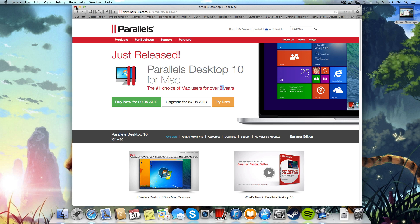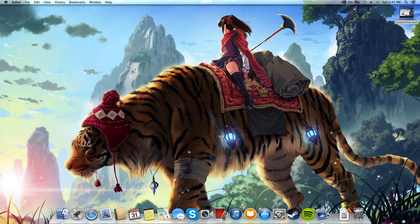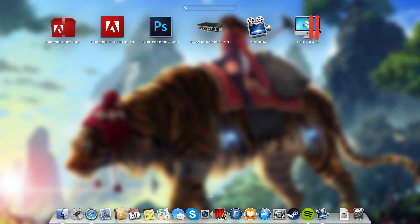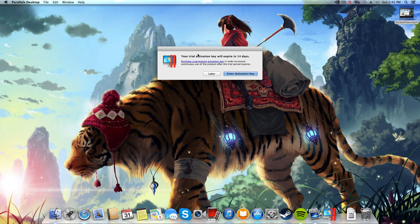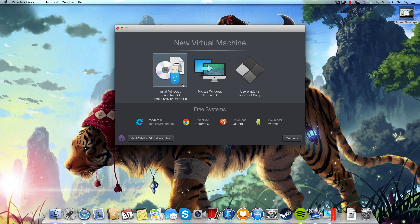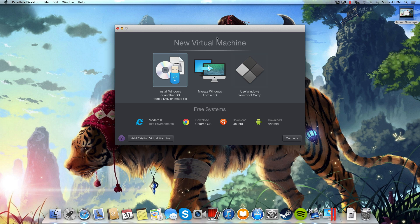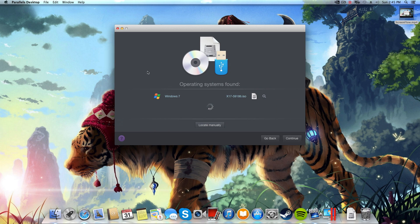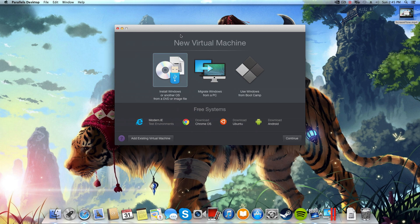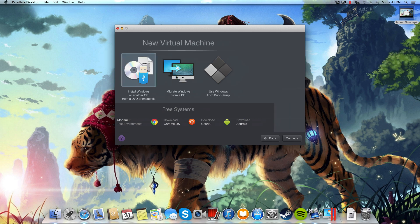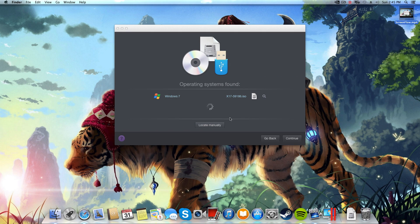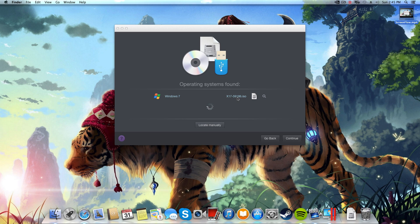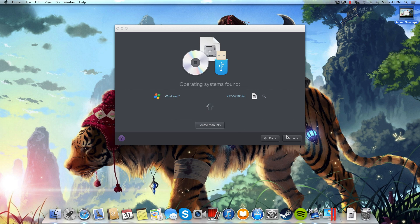I've gone ahead and installed Parallels on my computer. Now I'm going to open that application up and install my copy of Windows 7. You'll see this is a trial so I'm just using trial software for now but I will probably upgrade this. So I'm going to install Windows or another OS from a DVD or image file. I've gone ahead and downloaded an image file, the Windows 7 x17-59186.iso, and that came from the official Microsoft website.